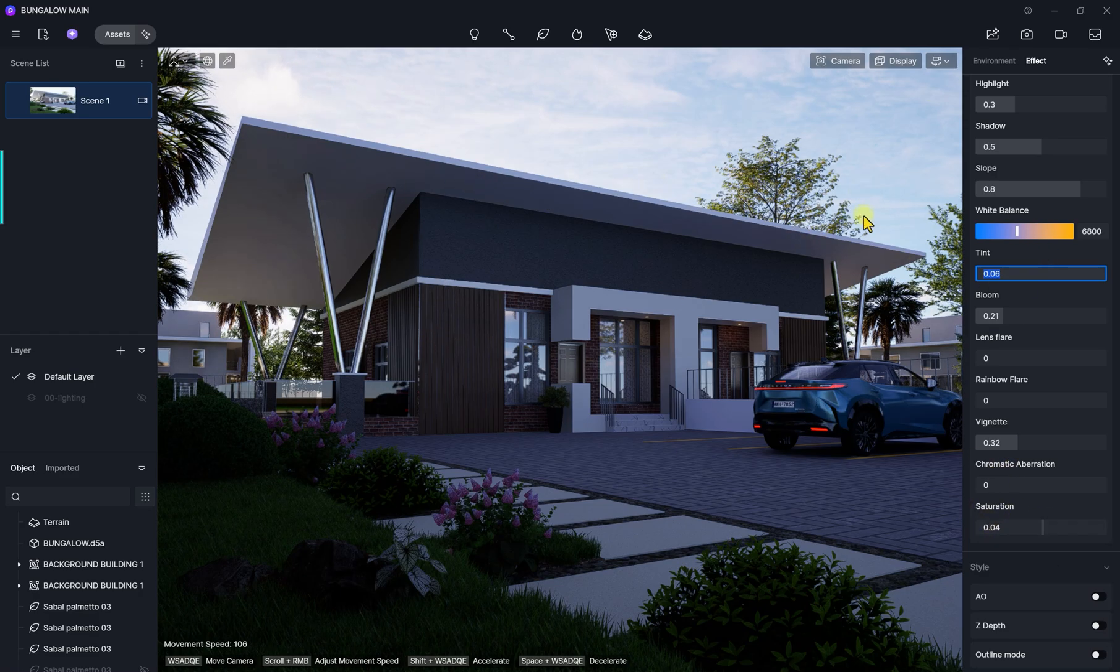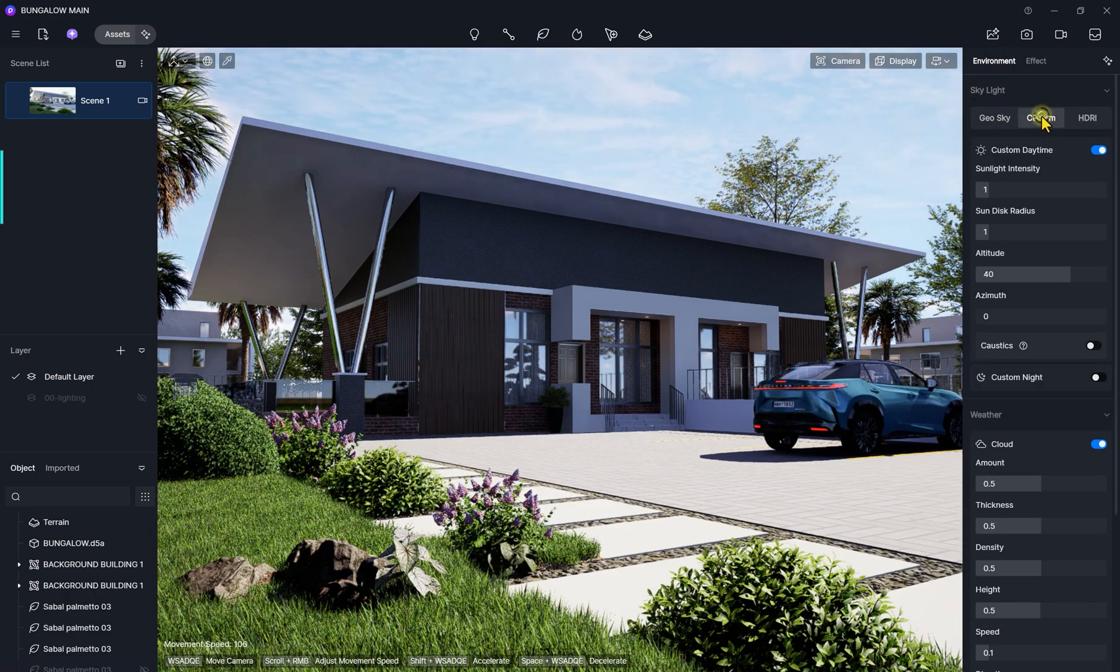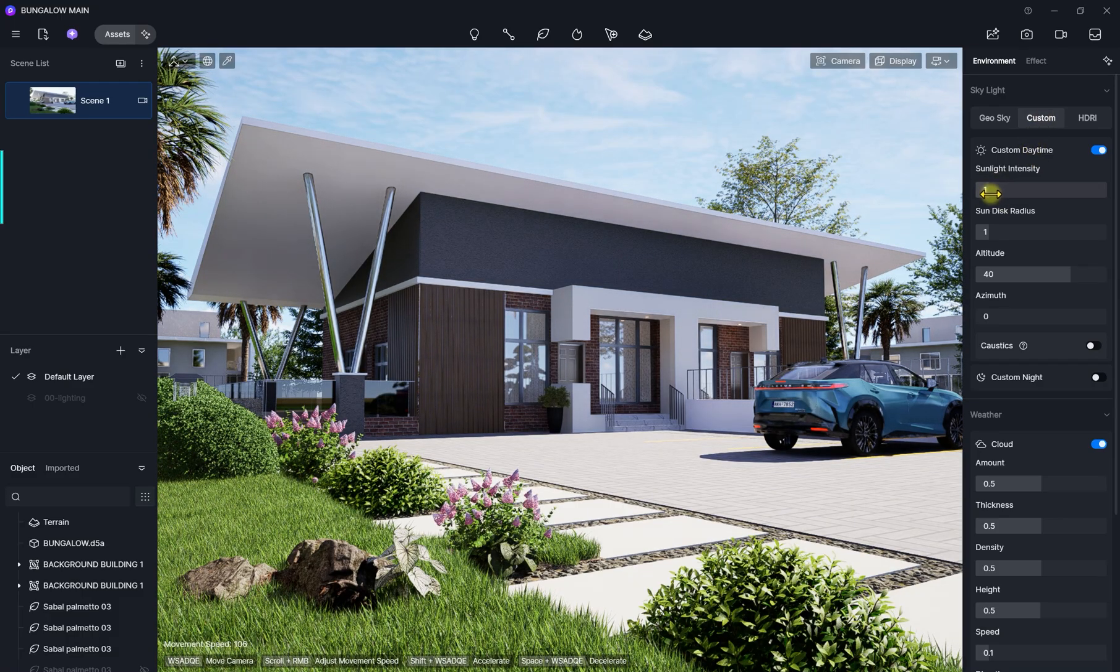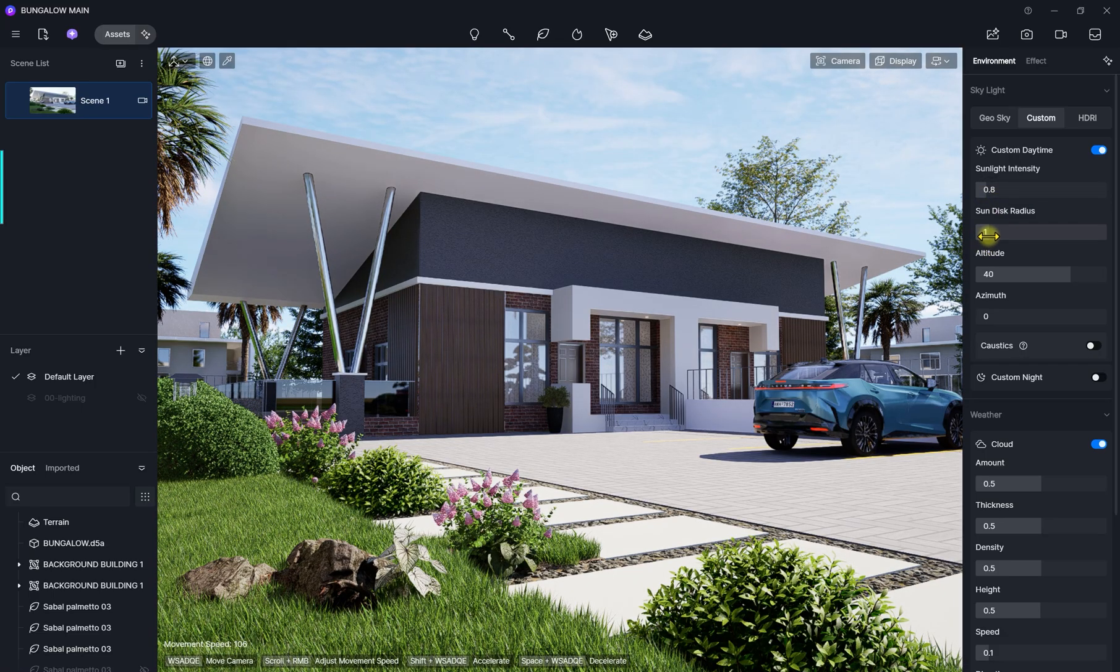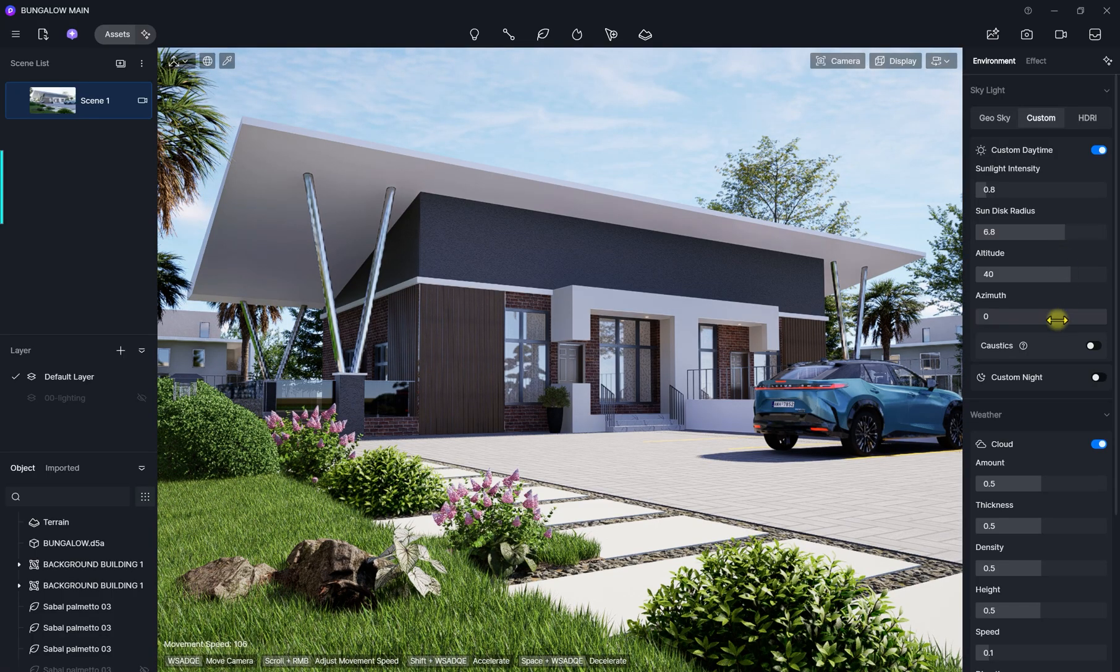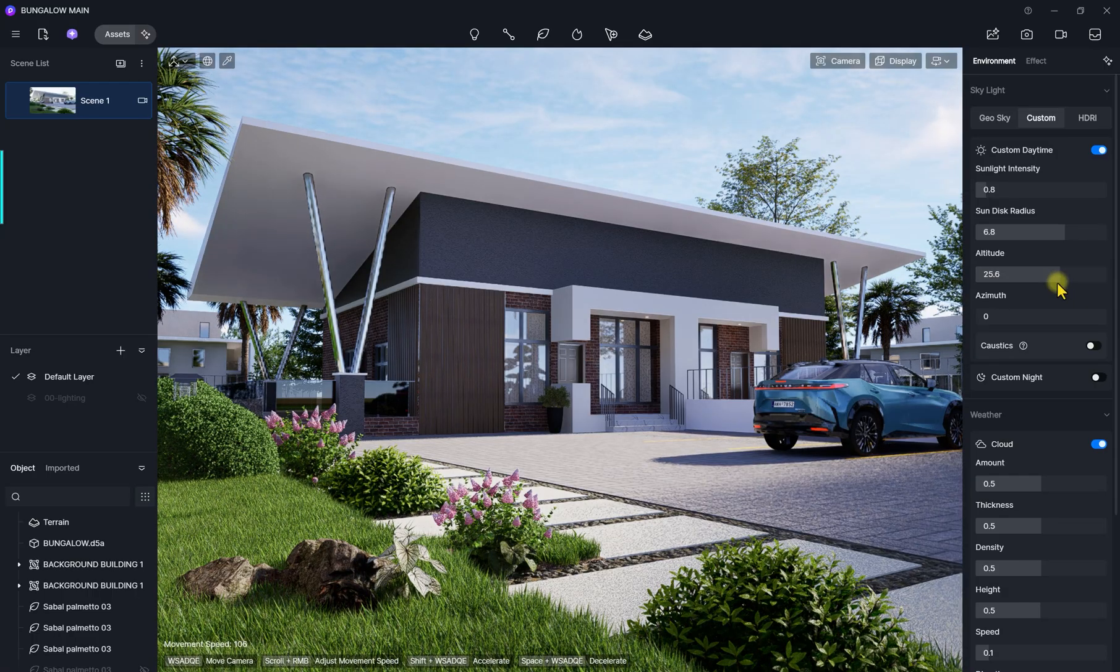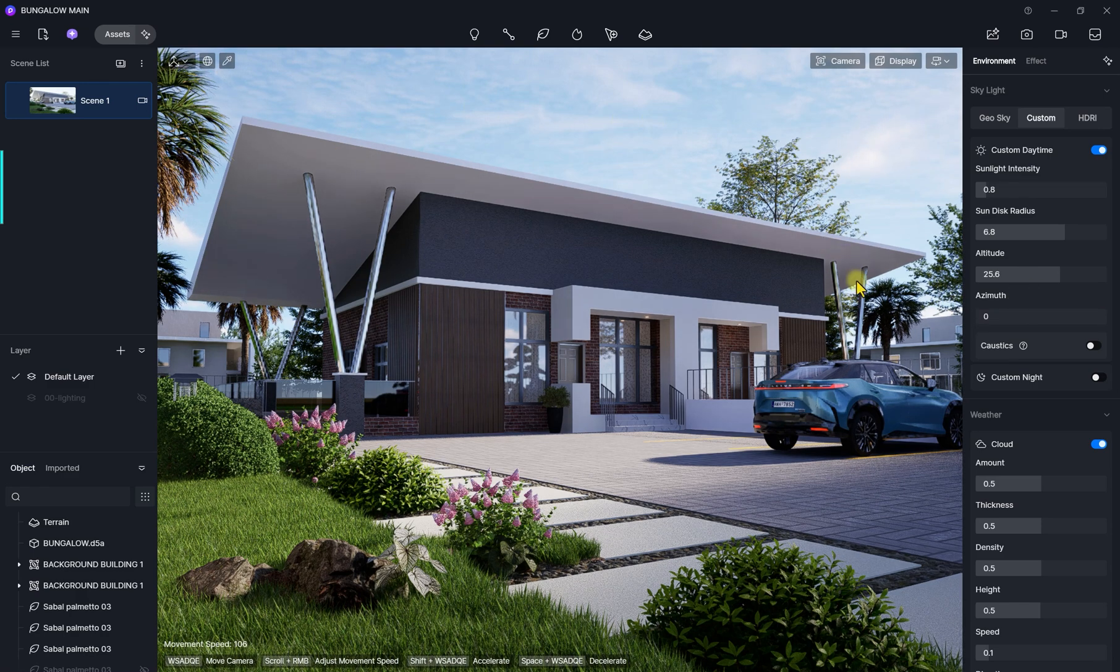Now we're going to go to environment. We're going to change this from geo sky to custom zone. Once we've clicked on this custom zone, we're first going to go over to this sunlight intensity bar and we're going to drag it to about 0.8. Then the sun disc radius we're going to increase the amount to about 6.5, somewhere around that region. Then the altitude we are going to reduce to about 25. The altitude is at 25 because we push the sun in an angular position where it creates some nice shadows.